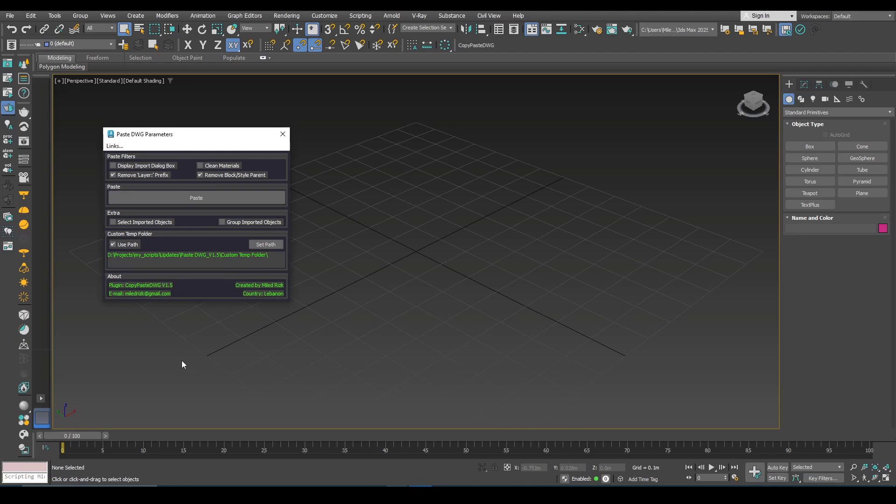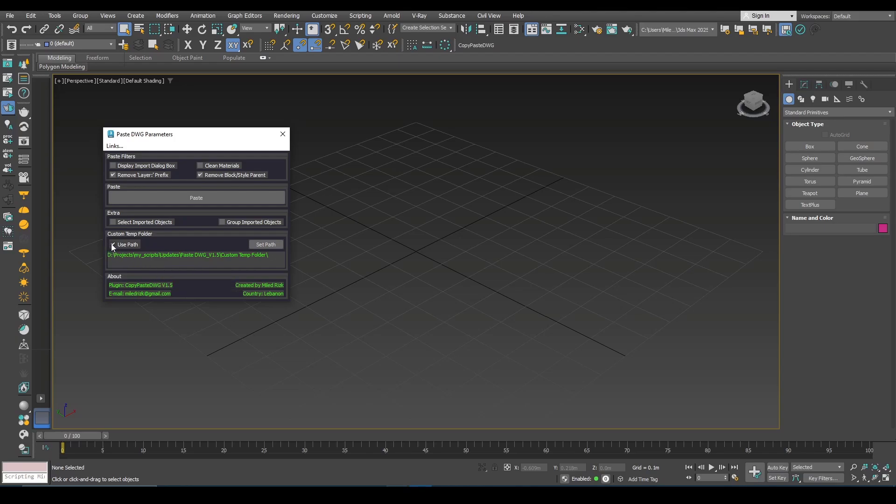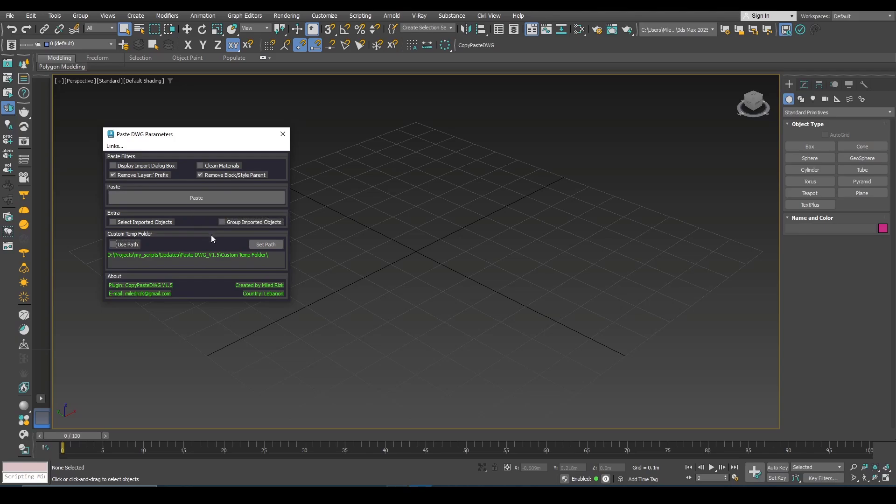And by the way, if the user decides to go back to the default system temp folder, all you have to do is to uncheck this option. Now even if you see it here, now when you click paste the script will use the system temp folder.